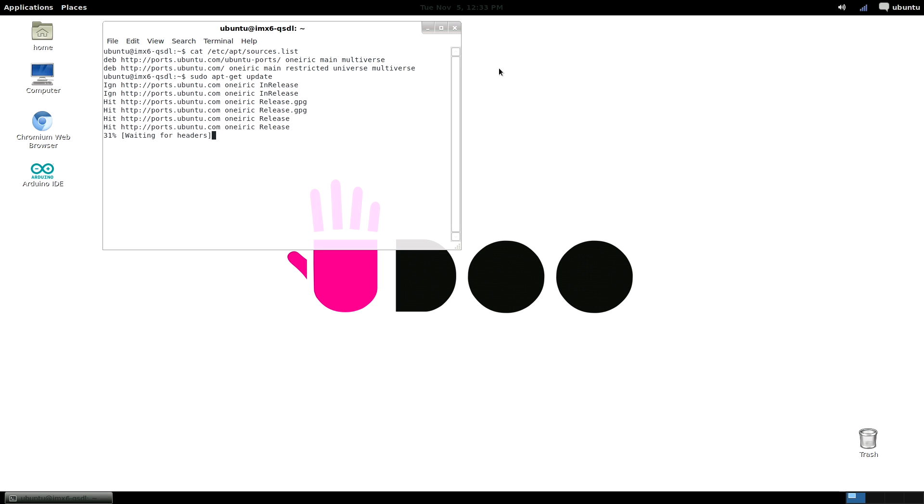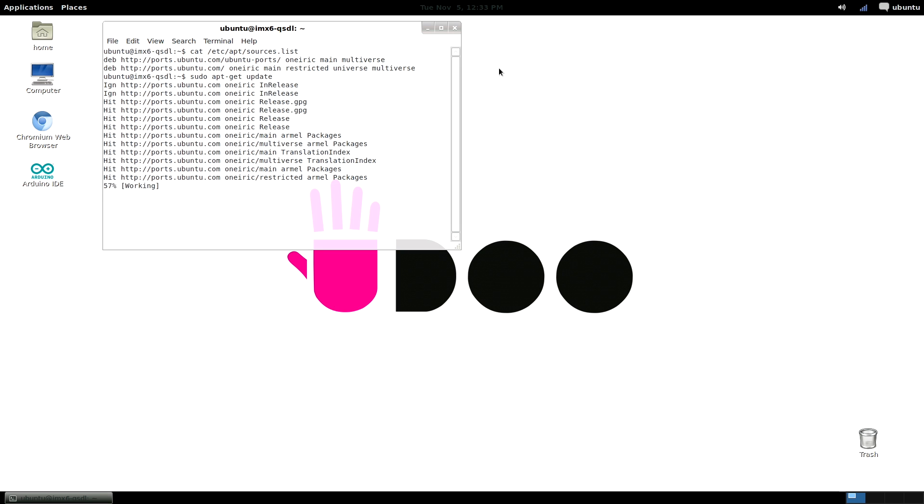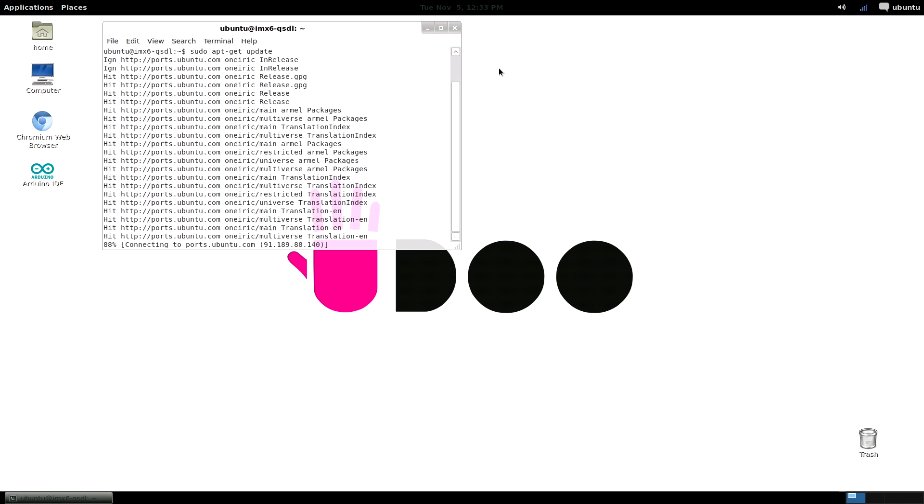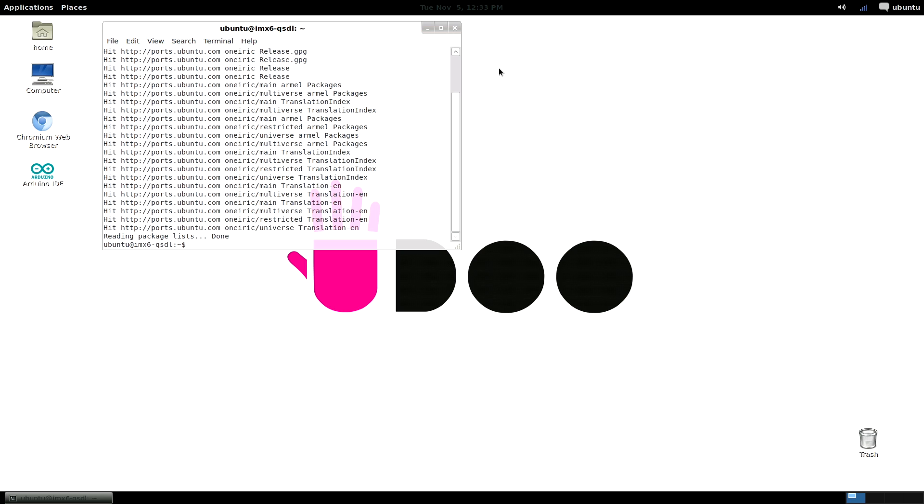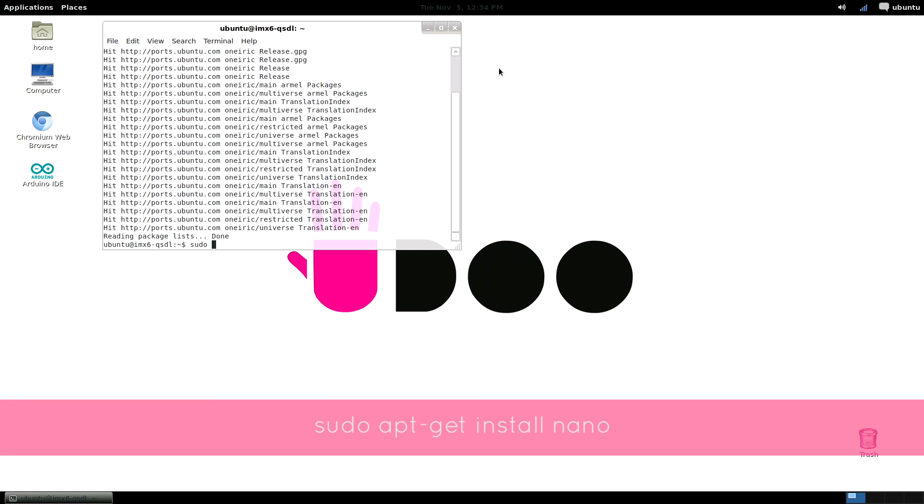Once this operation has finished and your apt cache has updated, let's install a new application. Okay, let's assume we want to install nano, a very useful and simple text editor. We just type sudo to grant us super user privileges, apt-get install nano.